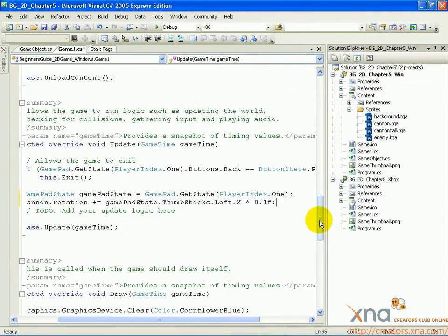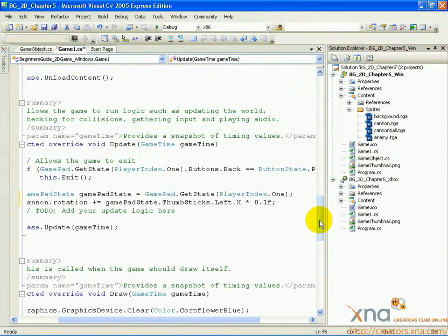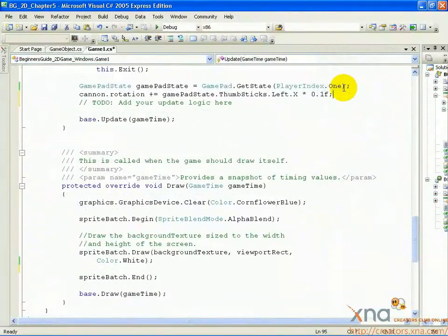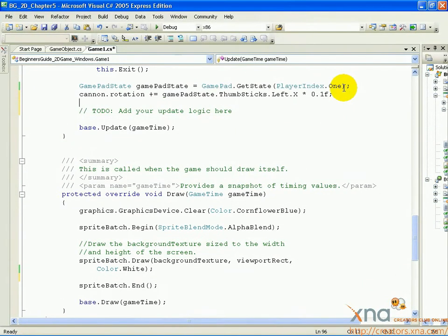Now, let's add keyboard code to do the same thing for those that aren't using Xbox 360 controllers. Add a new line under the line you just added and type the following.